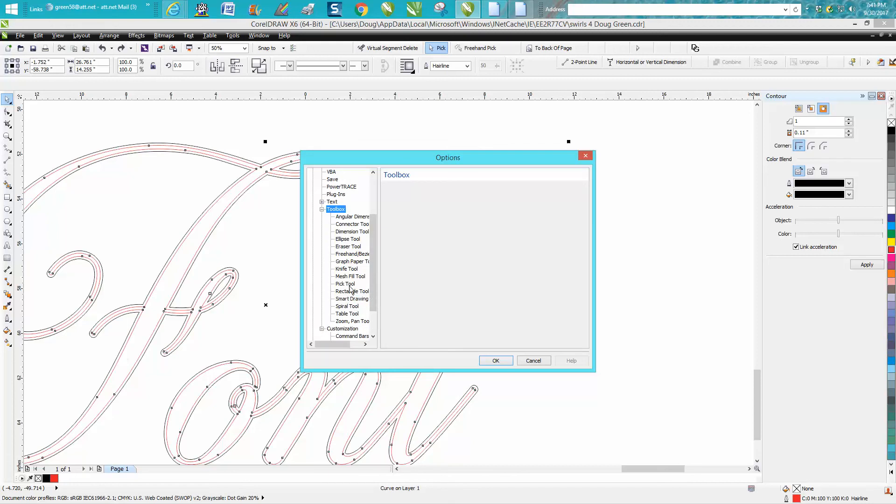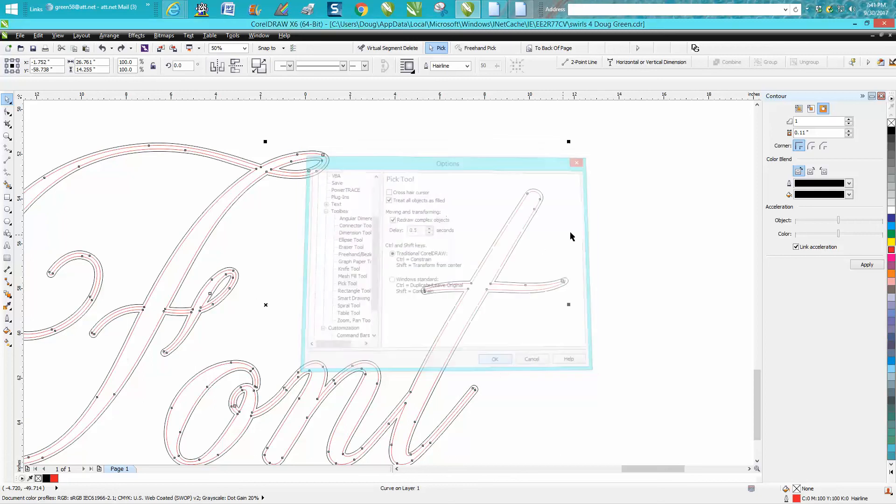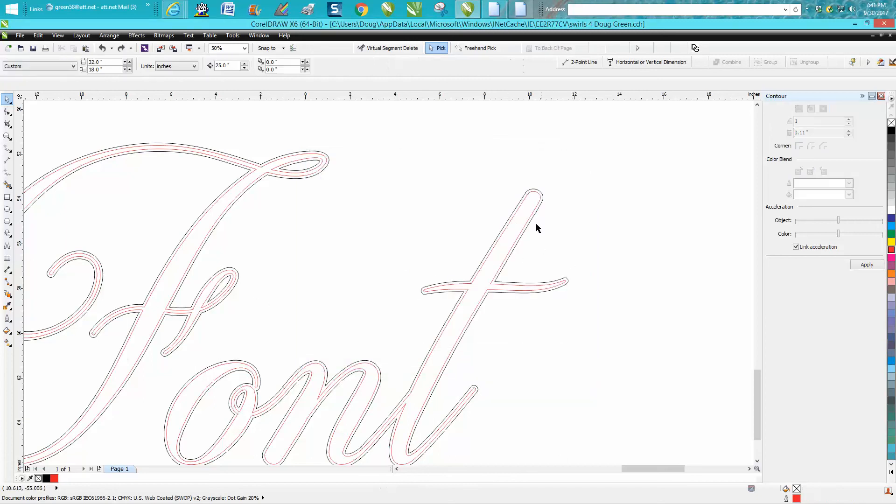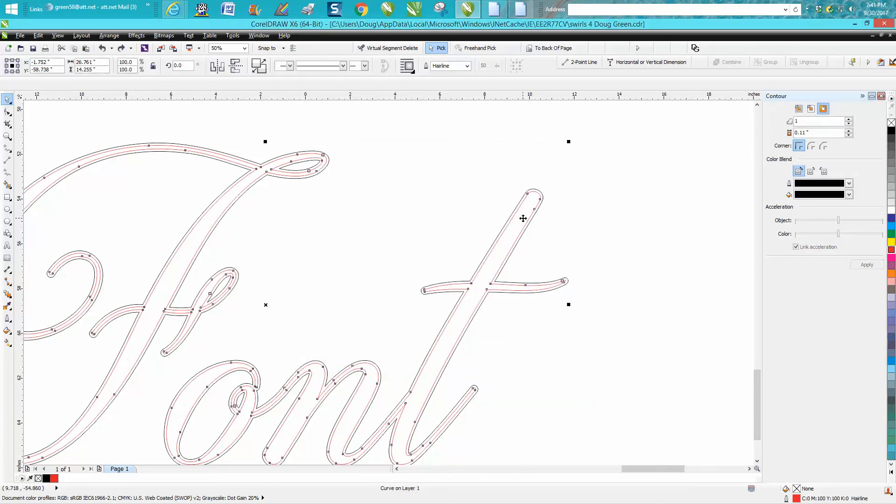Pick tool right there. Treat, have this checked, treat all objects as filled. That way it's going to grab that center object.